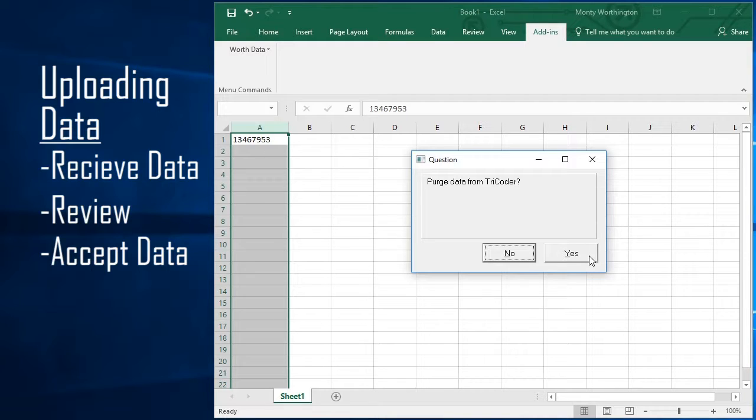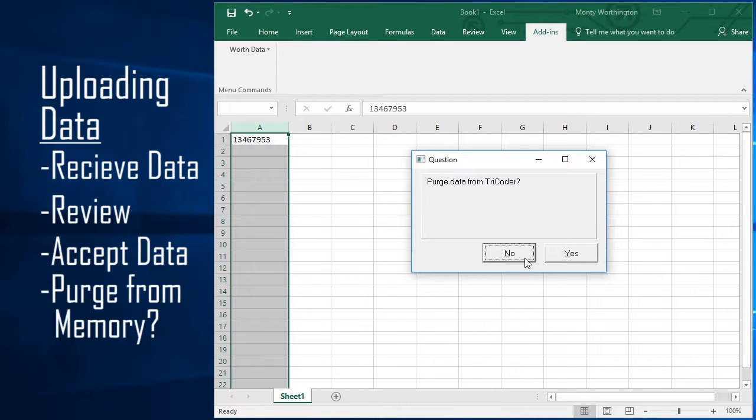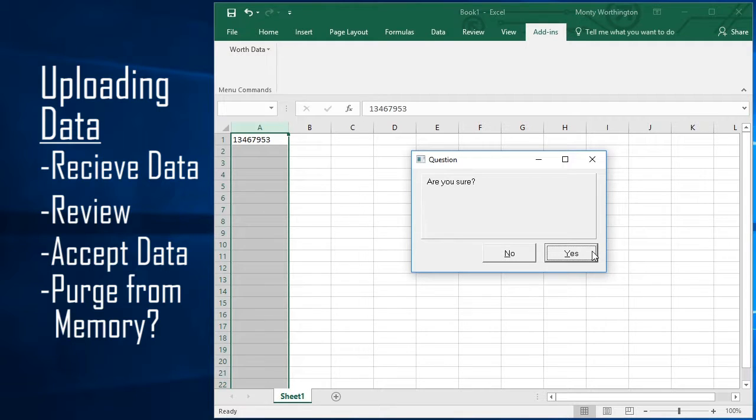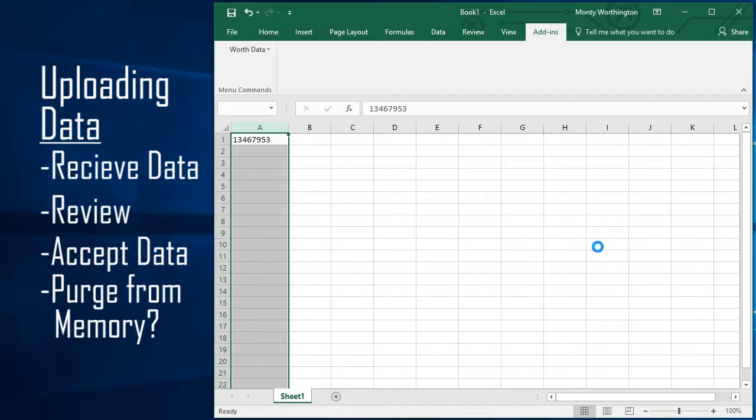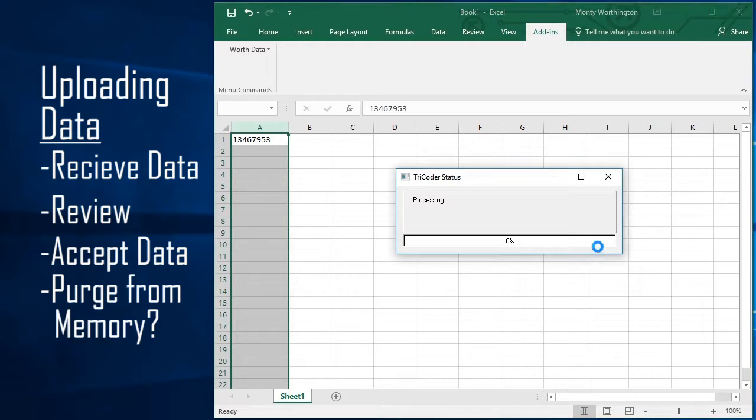If the data looks good, you click Yes to purge the data from the Tricoder memory. If there is a problem with the data or the transfer, click No, and the scanned data will be saved to the Tricoder memory for later uploads.